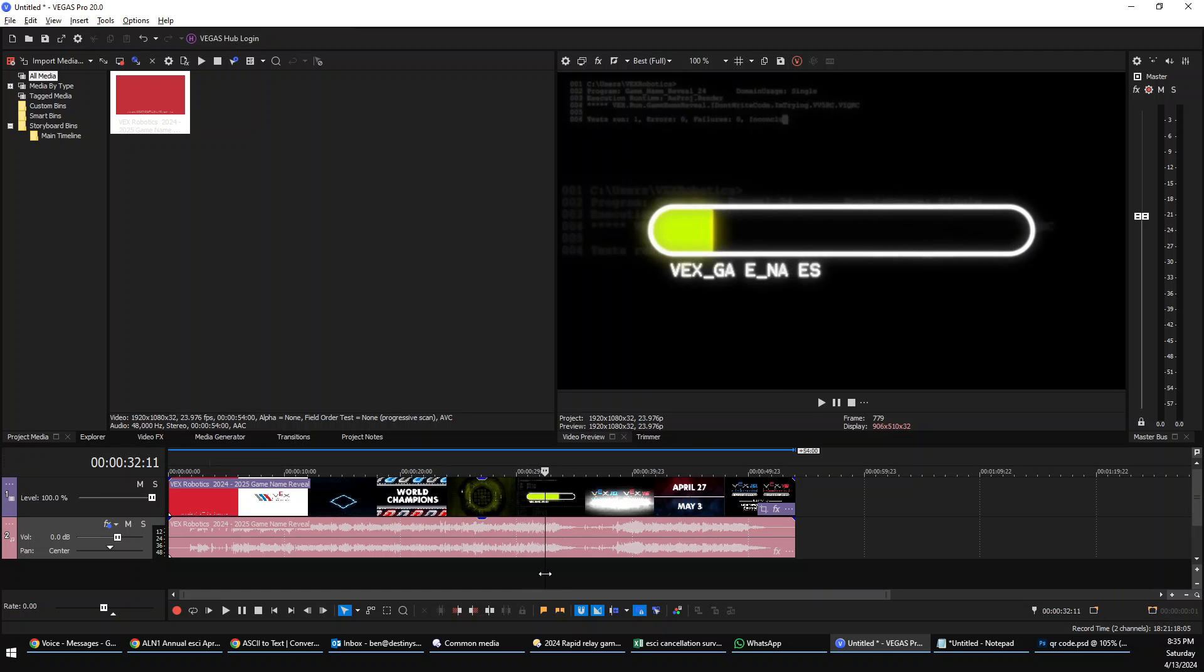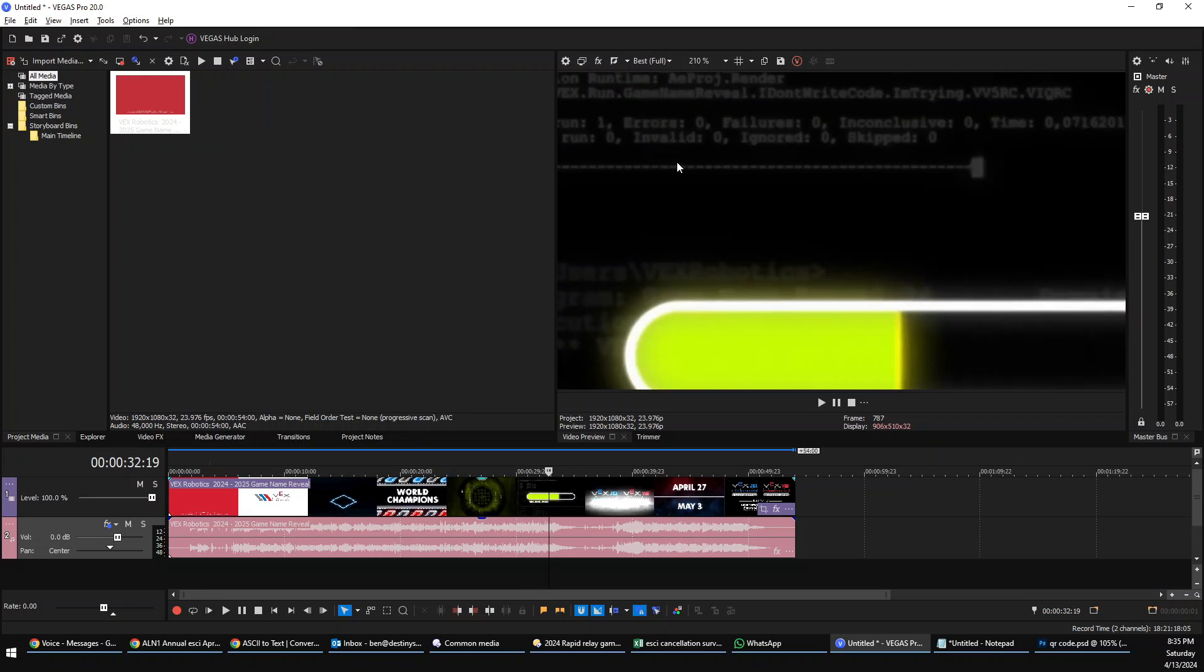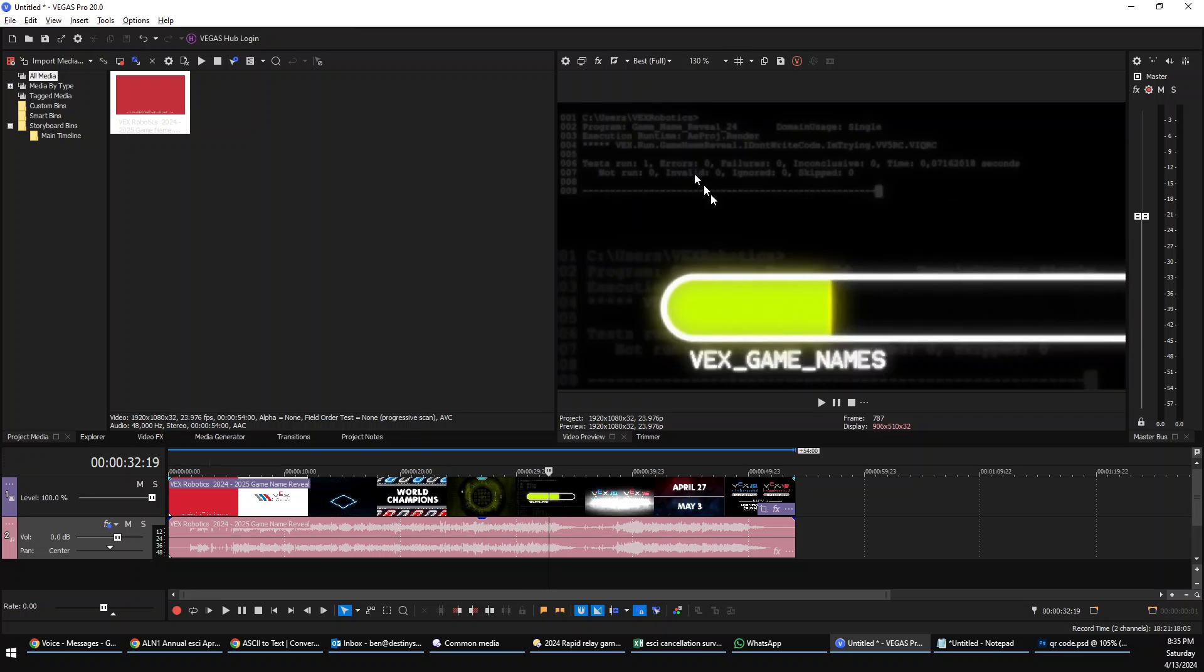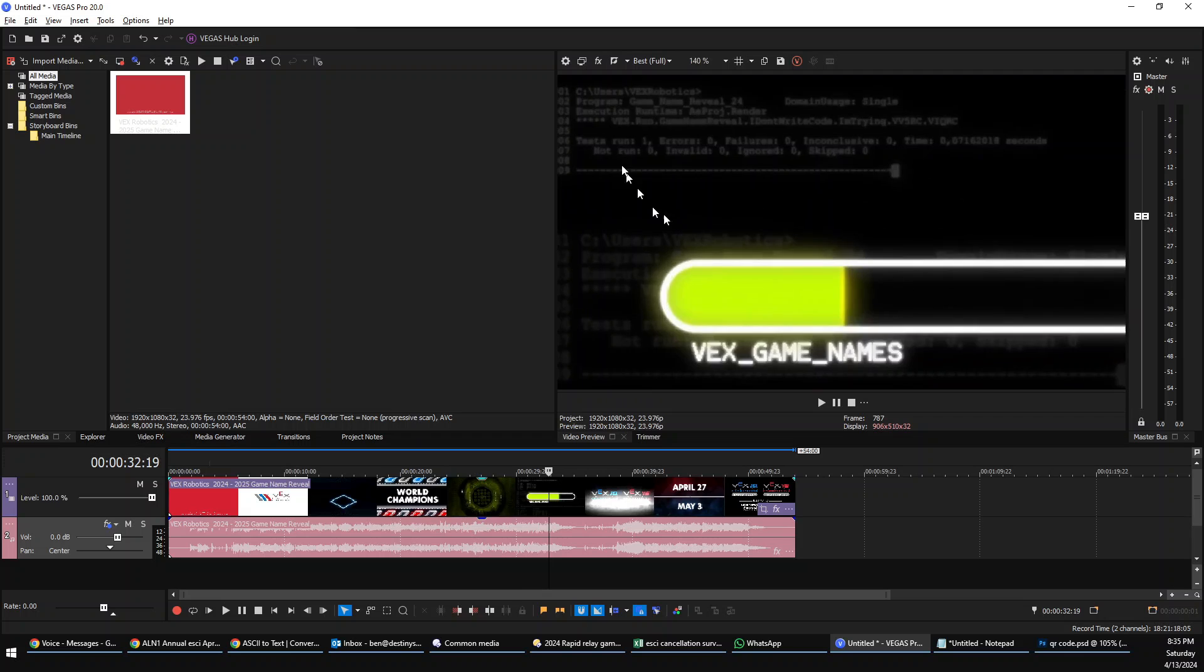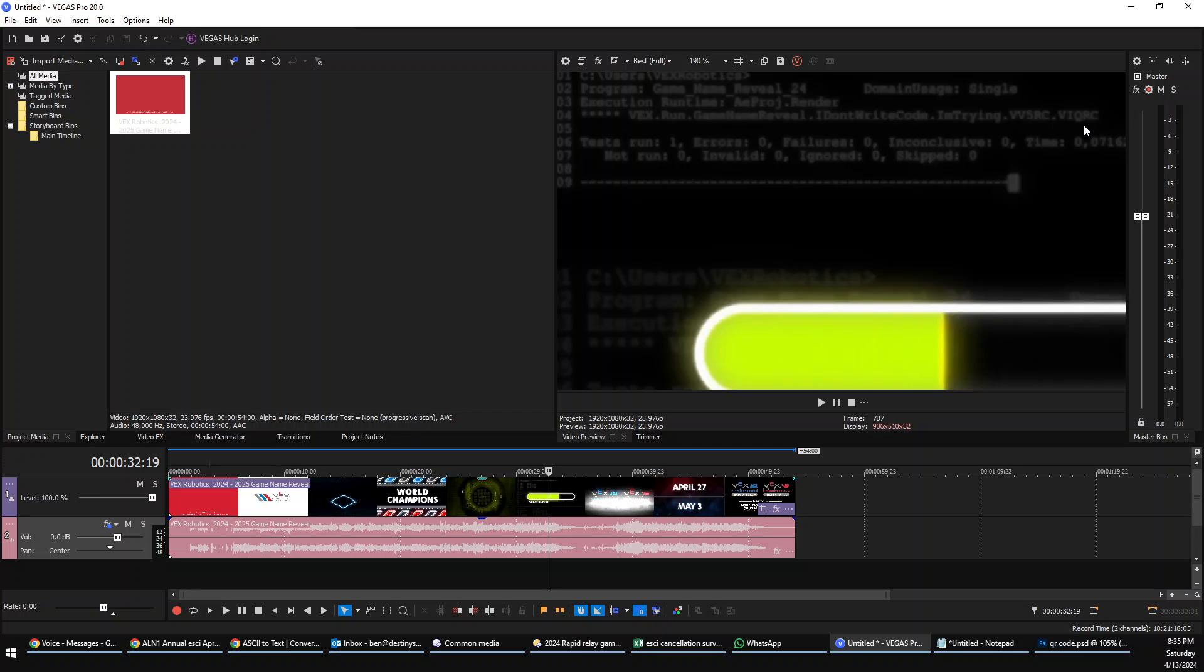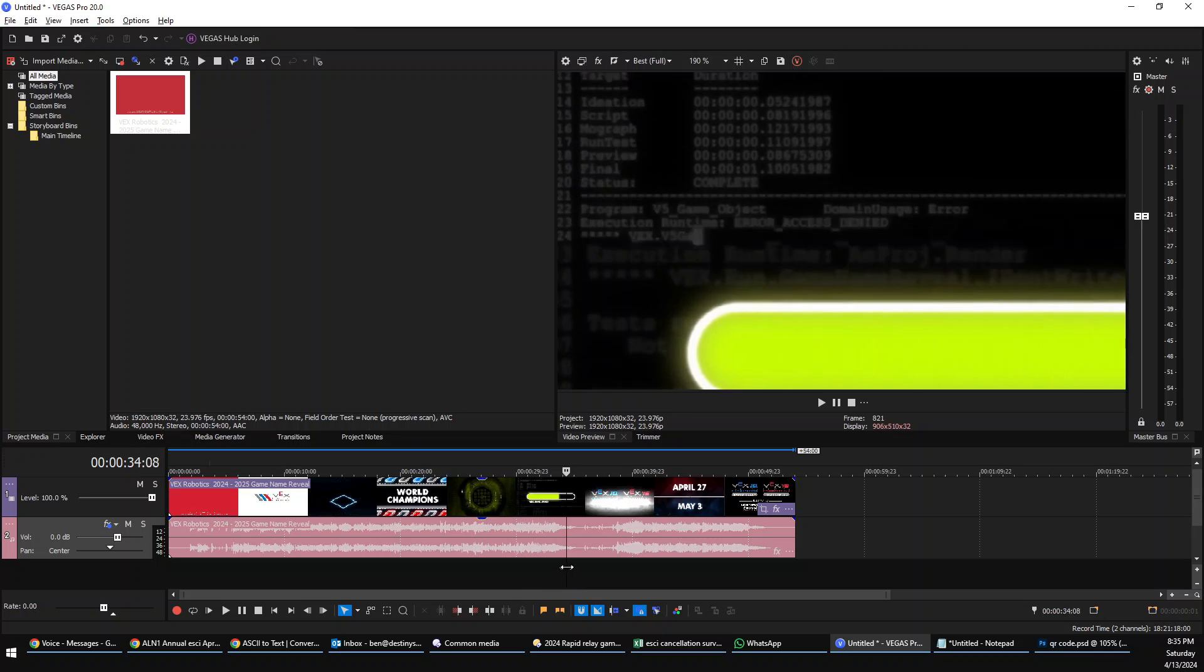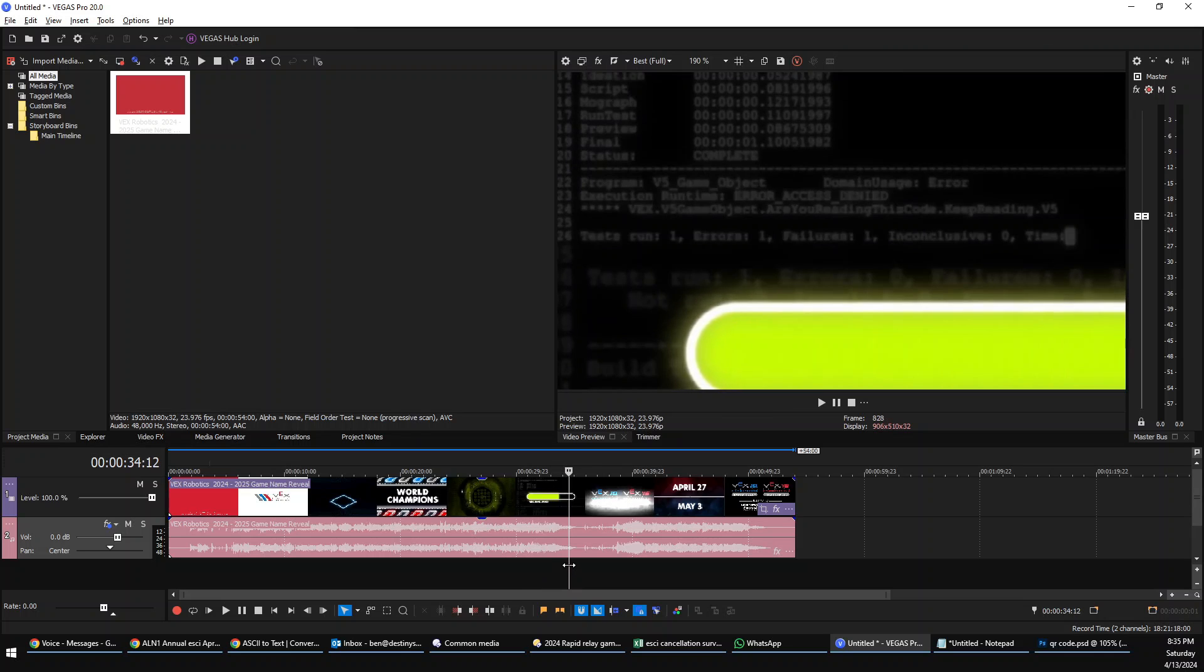Over here we also have a bunch of code—it's fake code. Let me zoom in on it so you can see it. Here's some fake code that says vex.run.game name manual reveal.I don't write code.I'm trying.v5.vex iq. Basically it's fake code and it's pretending to execute that code. It says I'm done.